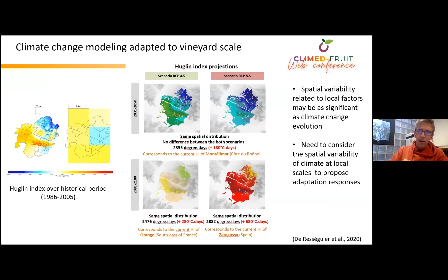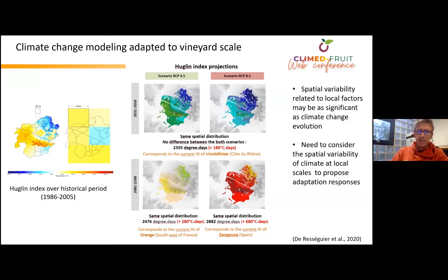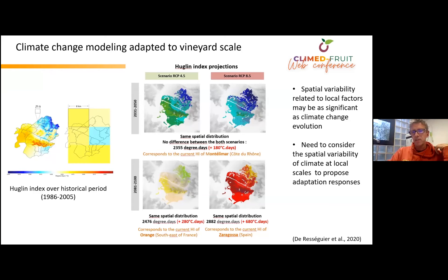This represents an increase of around 700 degree days. However, the spatial variability between the coldest part in the north and the warmest part of the pilot site is more than 400 degree days. This result shows that we need to consider the spatial variability of climate at local scale to define adaptation responses.